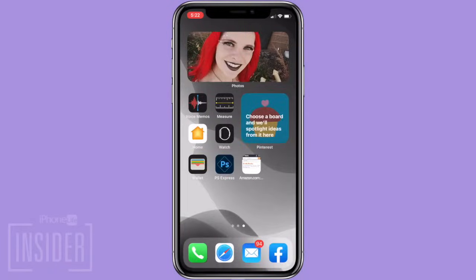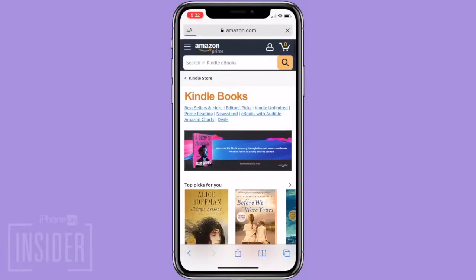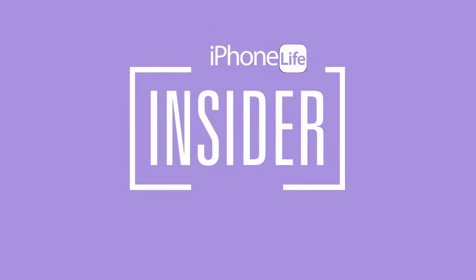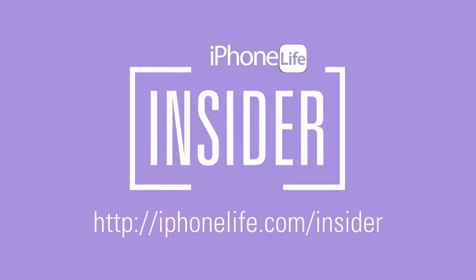Tap Add to create an icon for the Kindle Store on your home screen. From now on, you can easily access the Kindle Store by tapping the icon on your iPhone or iPad and buy all the ebooks you want. And that's it — now you know how to buy Kindle books on your iPhone and iPad. If you enjoyed this video tip and would like to see more, go to iPhoneLife.com/Insider.